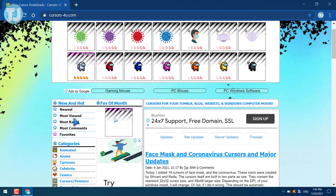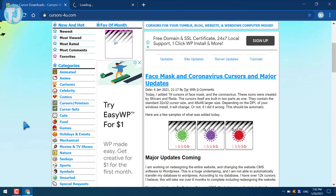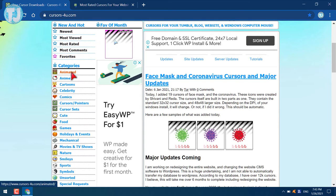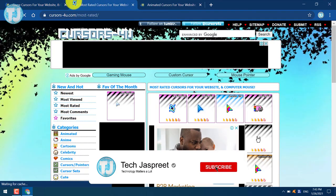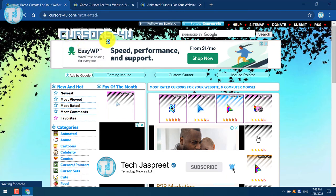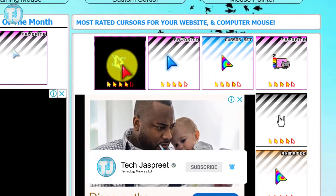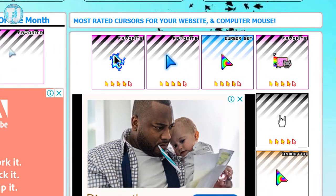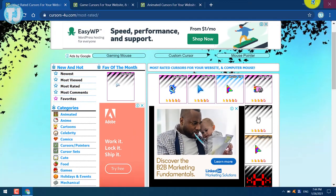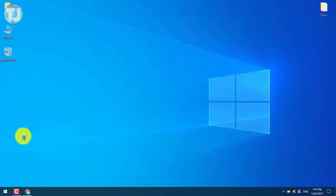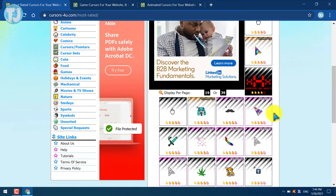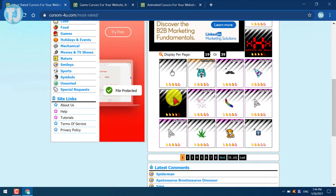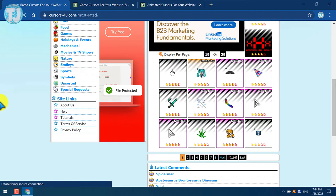Let's check the most rated custom cursors. I will also select animated custom cursors and games custom cursors. As you can see, I am using the first one here. There are many most rated custom cursors here, and now I am going to choose this Minecraft sword custom cursor.